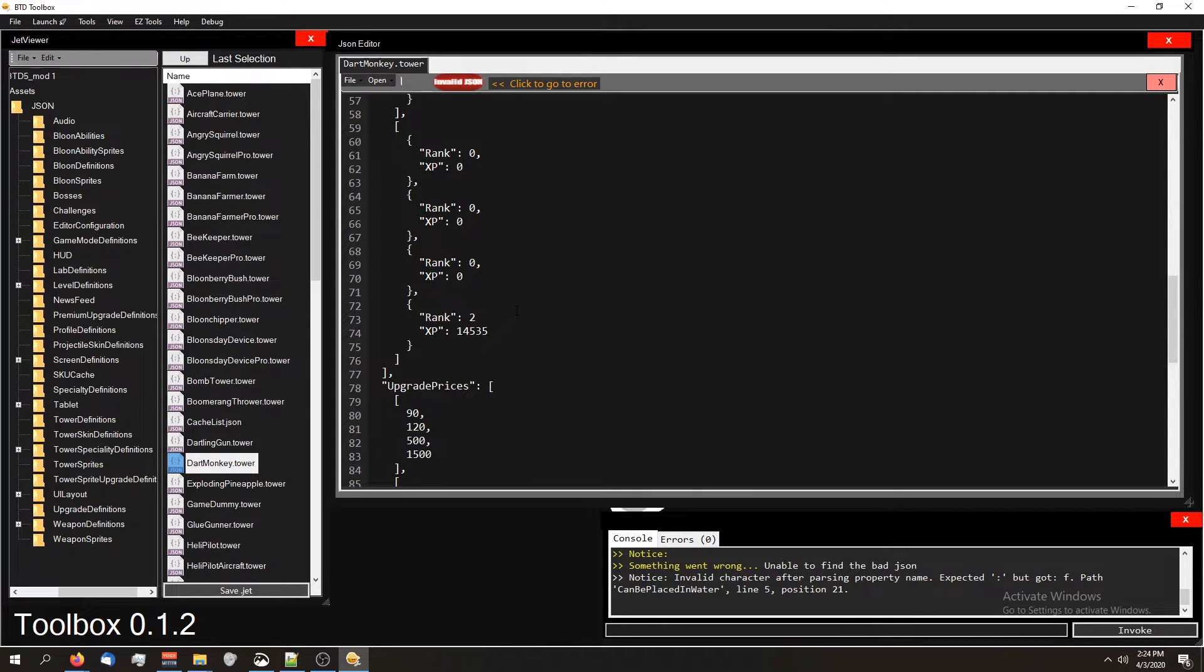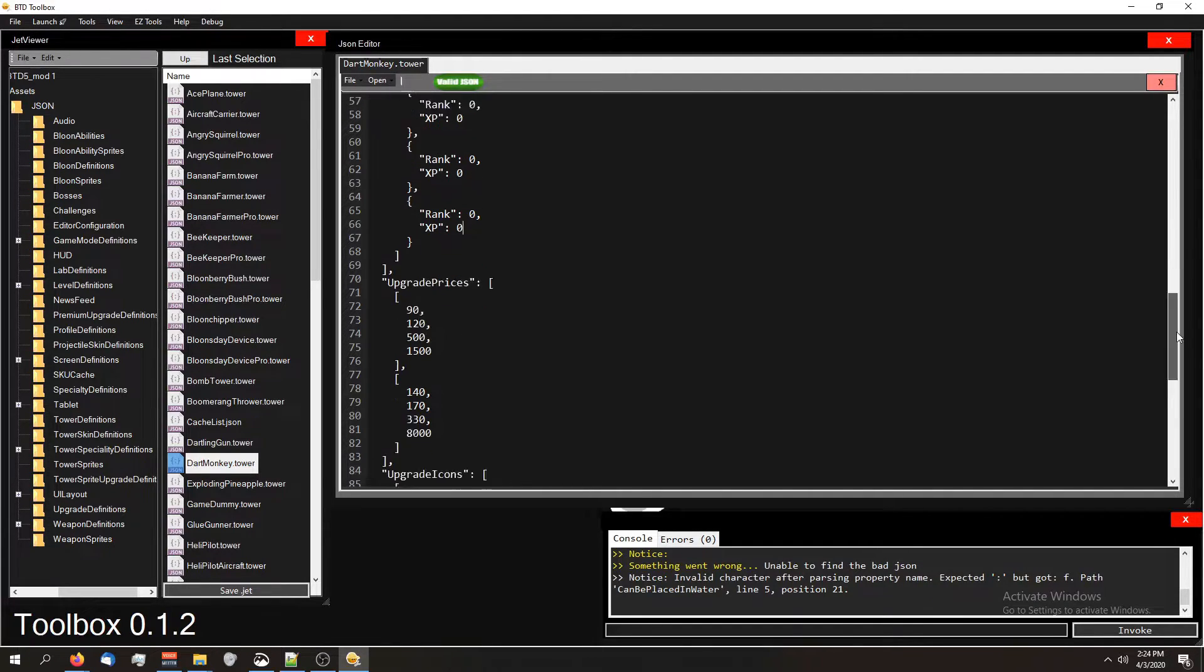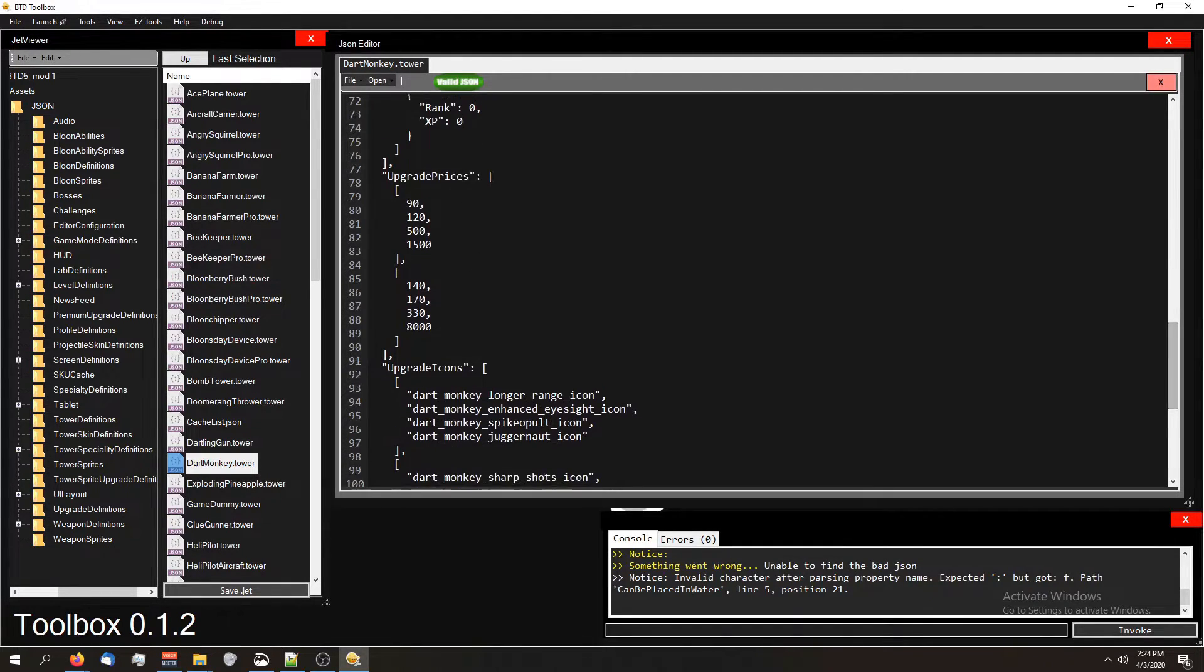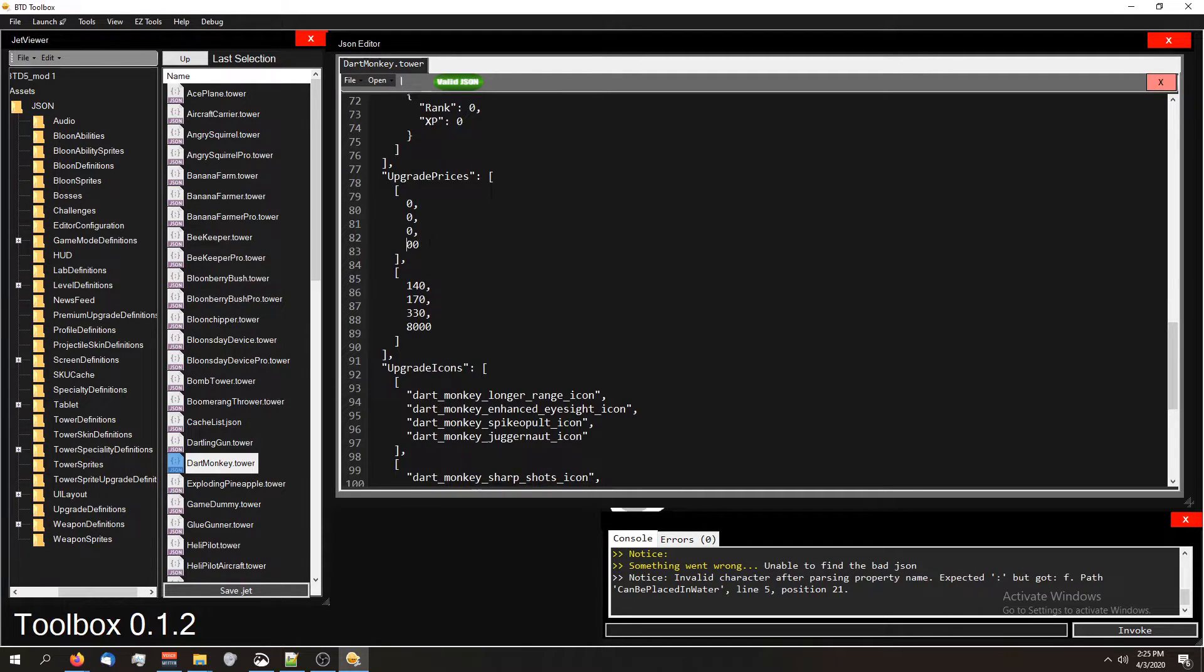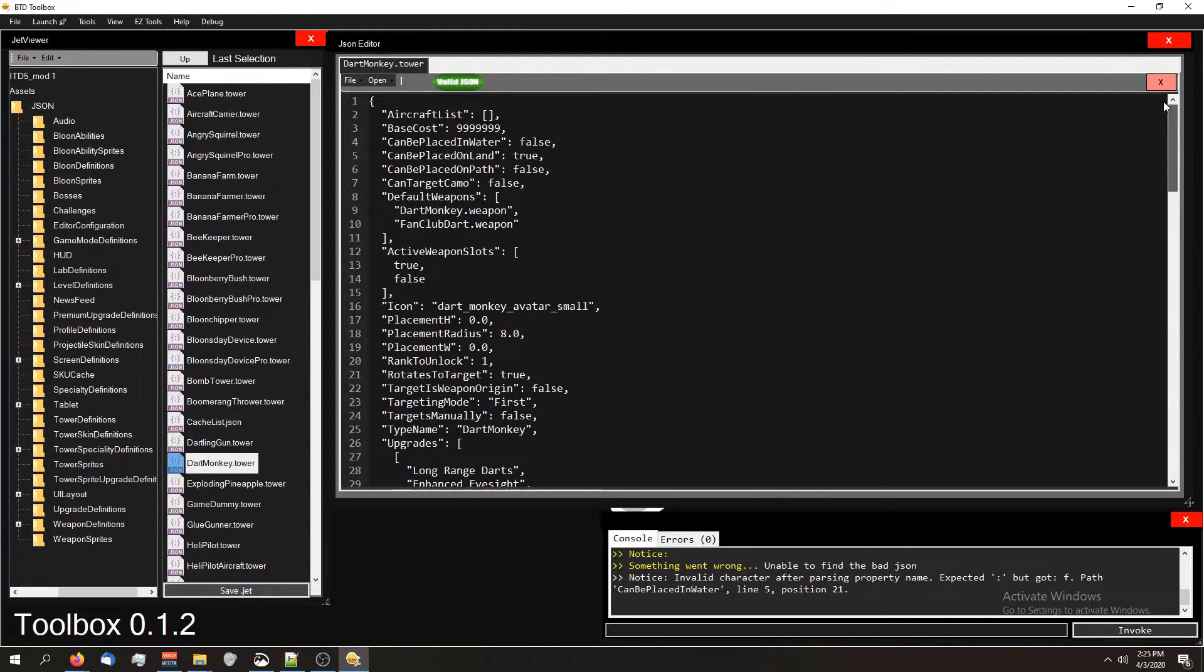Oops. What did I just do? Zero, zero. We're also going to change the upgrade prices to zero. And I suppose that is good. I think that's good.